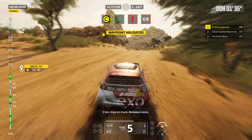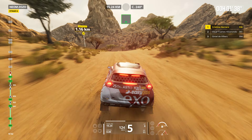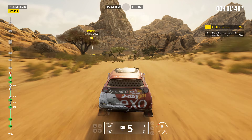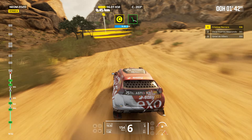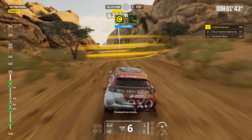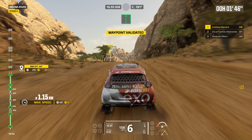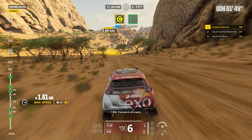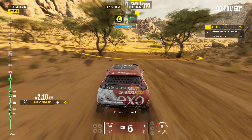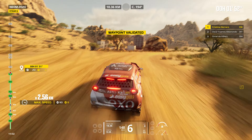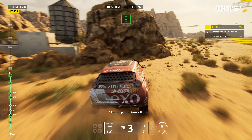Two kilometers. Stay on track. Between rocks. Forward on track. One kilometer. Forward on track. Forward on track. One kilometer. Prepare to turn left.